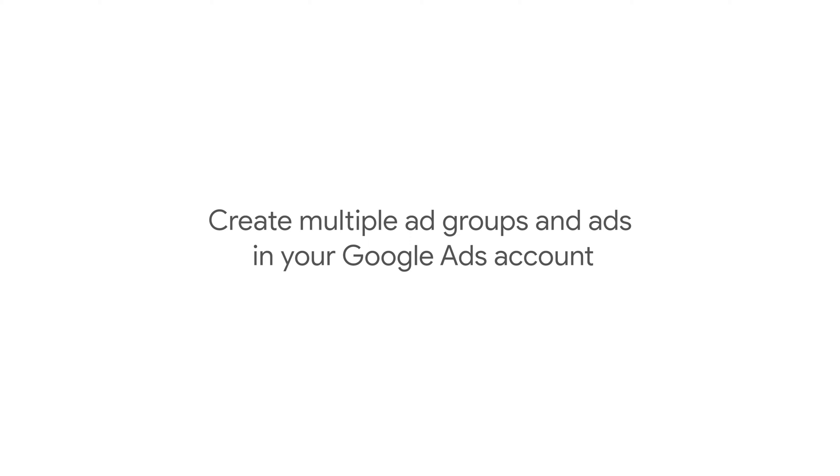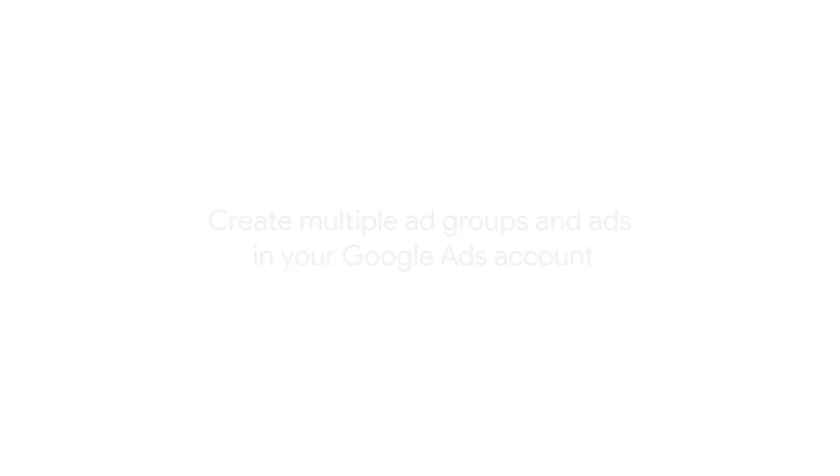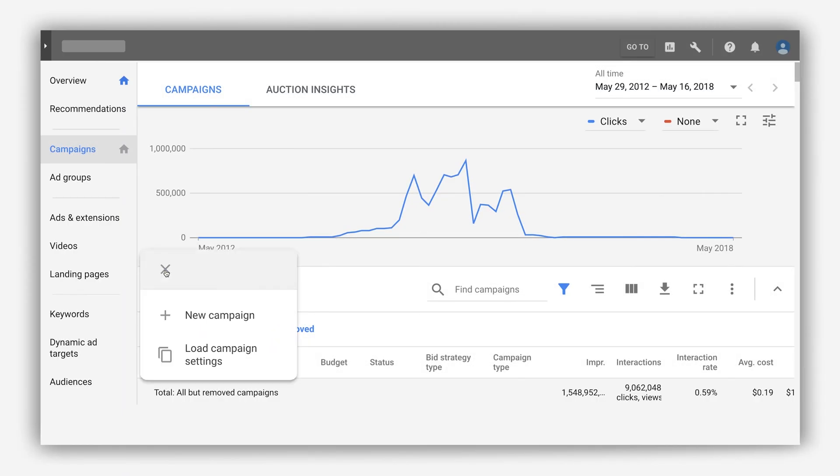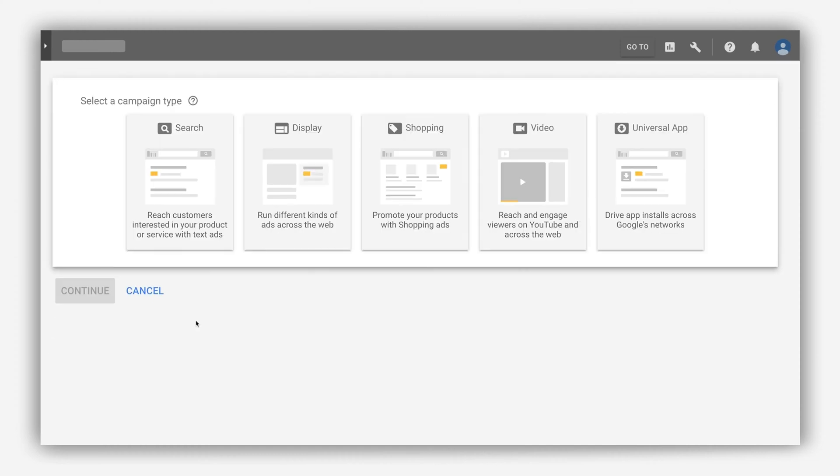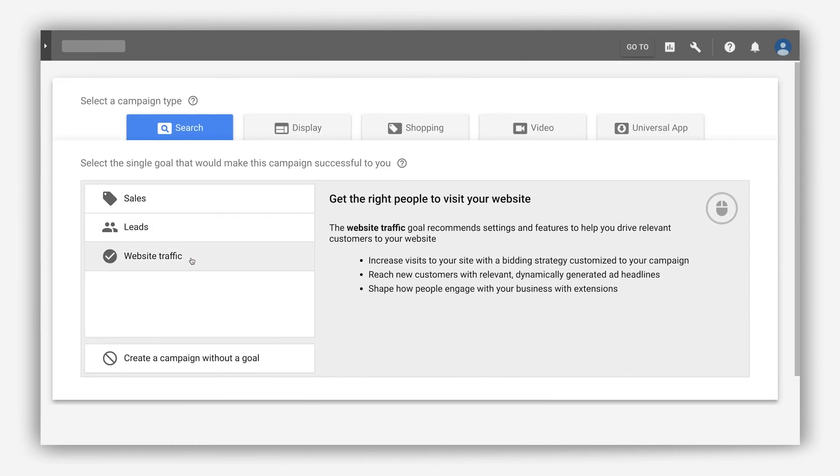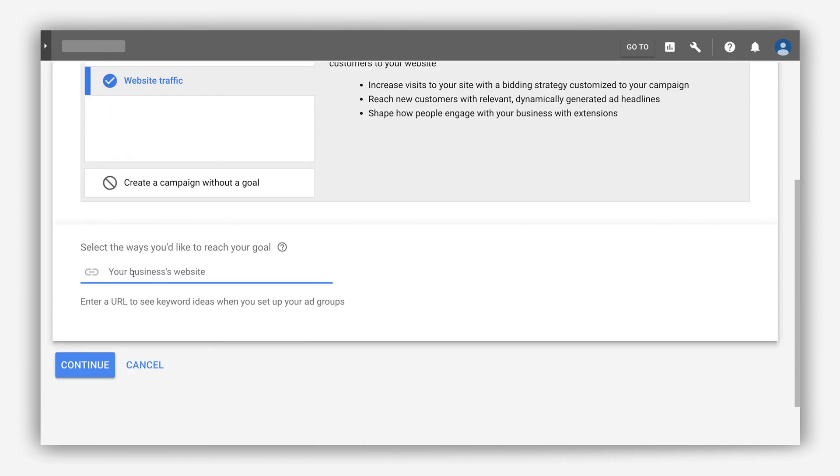Learn how Google Ads makes it quick and easy to create multiple ad groups and ads. Previously it took several steps to organize your campaign into ad groups and then create multiple ads.